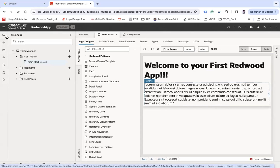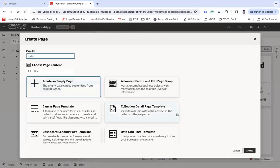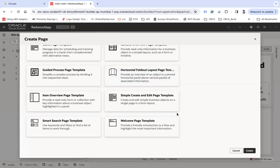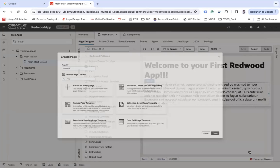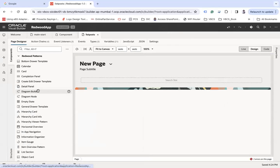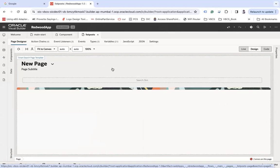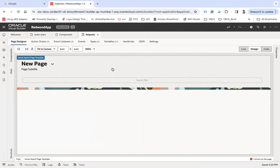Let's go back and start creating the page based on the template. First I am going to create a page here based on a smart search page template. Let's give it the page name "list post" and then create. Here is the page which has been created based on that smart search page template — you can see a few things come automatically and this page is completely responsive.